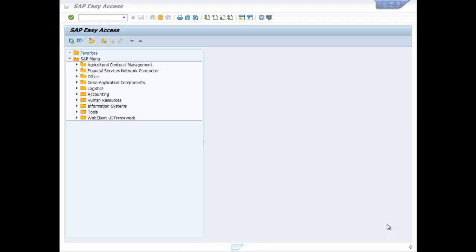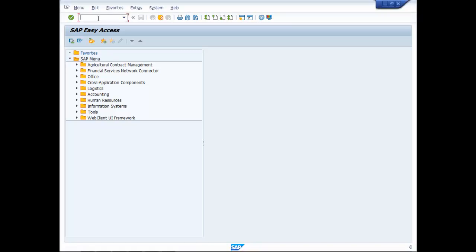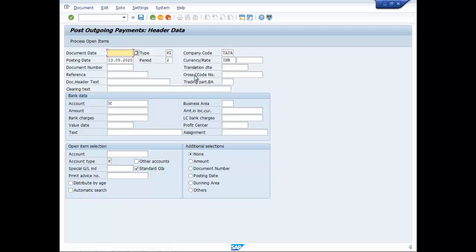Vendor Payment. For Vendor Payment under GST, the T code as we did it before is F-53, that is post outgoing payments.